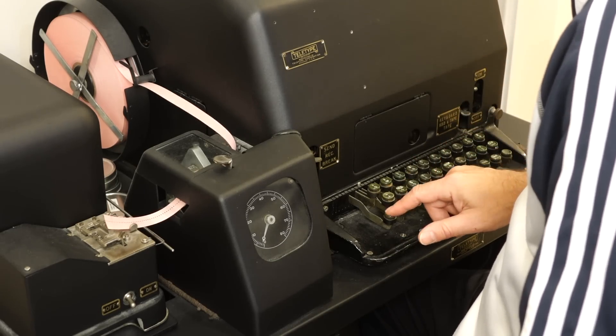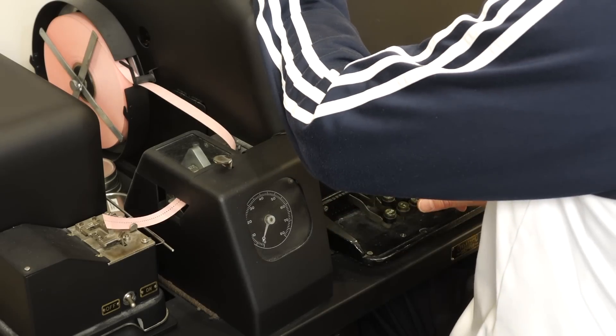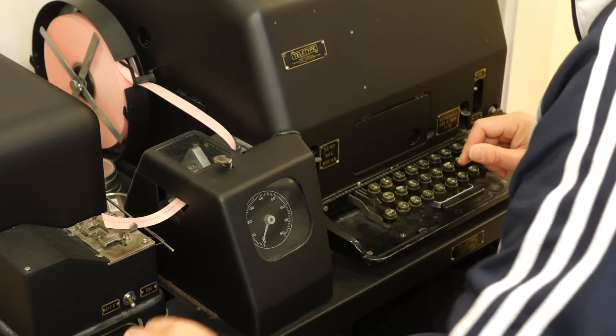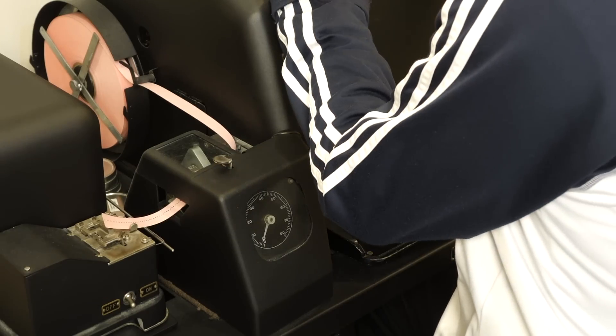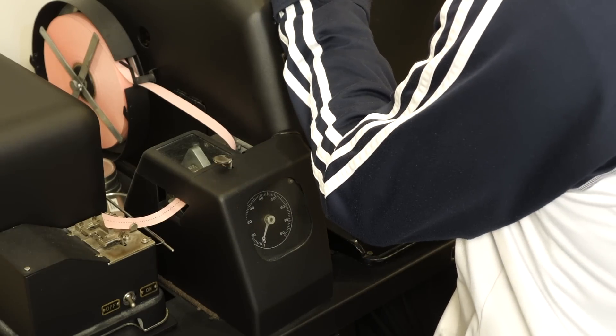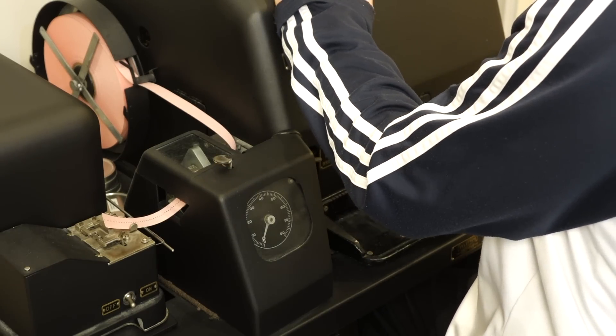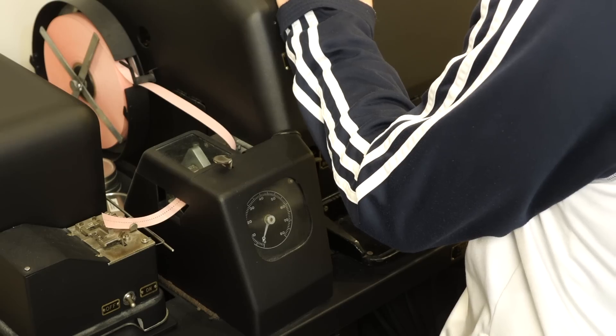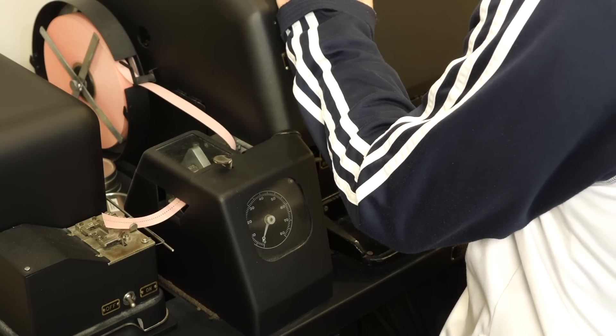The first thing we have to do is punch a tape with the recipe from the old QST ham magazine. It's pretty nonsensical, and we can't make any mistakes either, so it's a pretty tedious exercise in concentration.